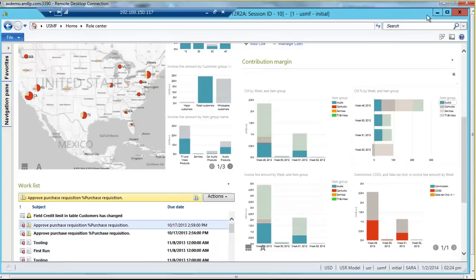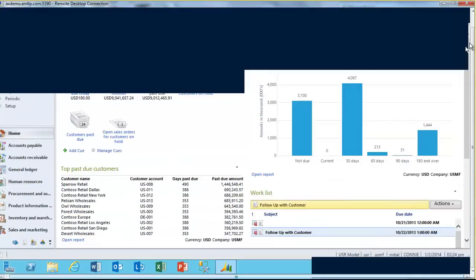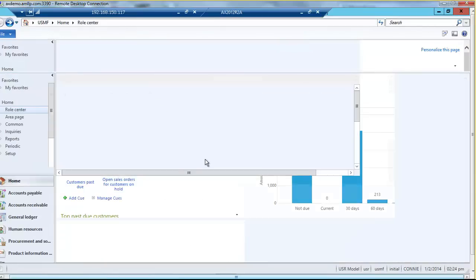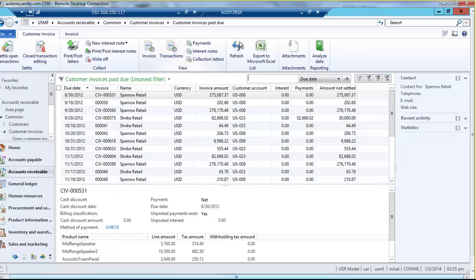Let's take a look at another role center — this one belongs to Connie, the credit and collections manager. She's keeping track of things like past due customers and customers on hold — transactionally-based information. She needs to be alerted when things are going wrong and when she needs to act. These cues are a great visual indicator for her to see what's happening in her area of the business. She can drill through them — for example, seeing that there are 150 past due invoices. When she clicks on that, she drills right into AX to get all the detailed information about each invoice directly from her role page.